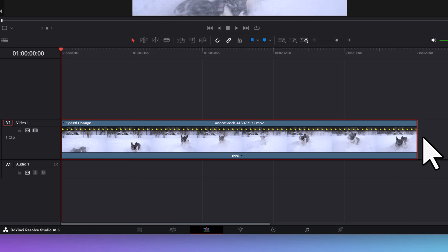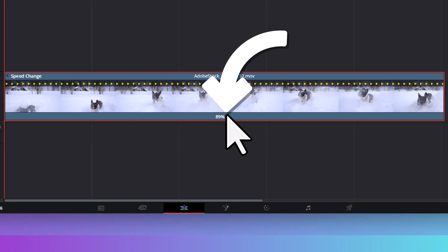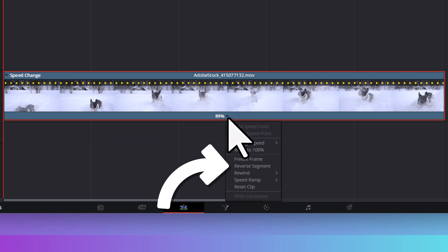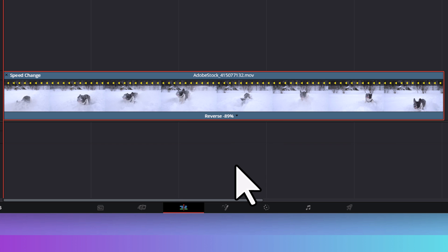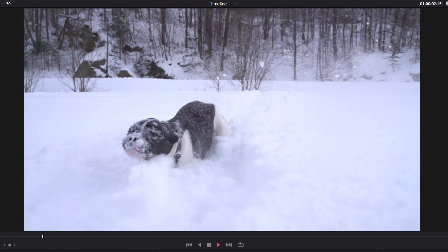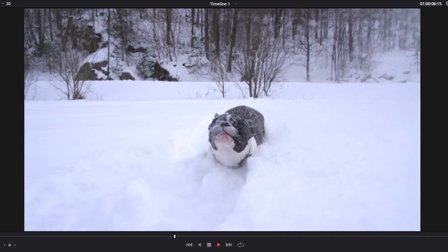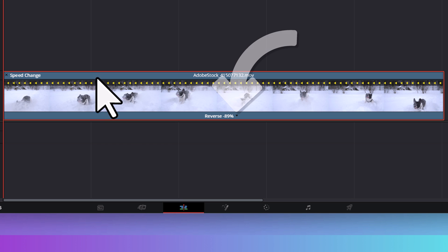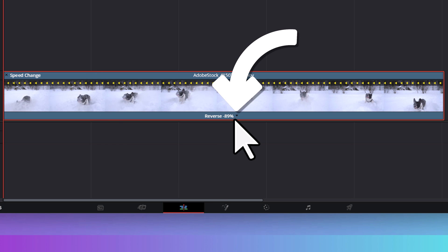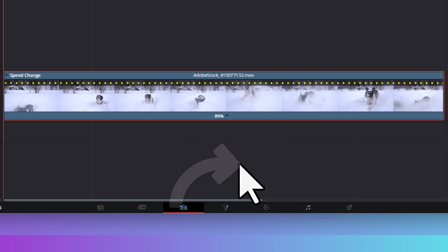If we want the clip to play in reverse, we can click the drop-down menu and select 'Reverse Segment.' You'll notice that the arrows are now pointing to the left, letting you know that your clip is set to play in reverse. If you want to remove this reverse effect, simply click the drop-down menu and select 'Reverse Segment' again, and the clip will return to playing forward.